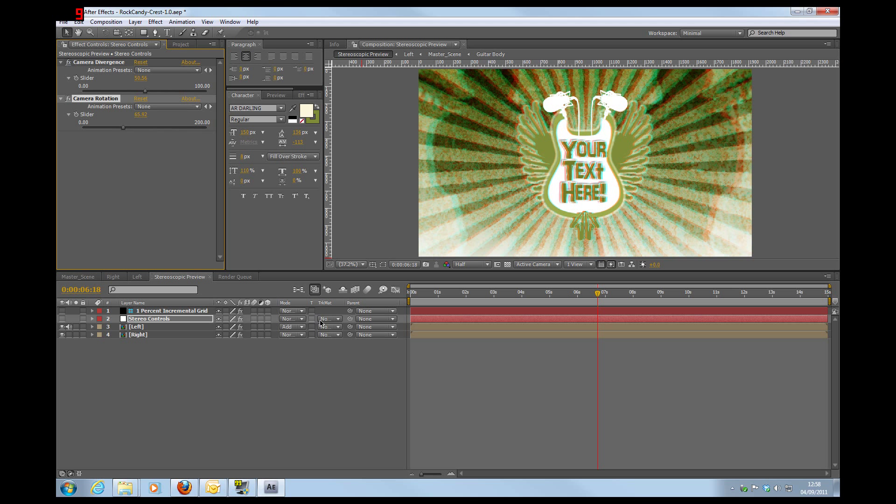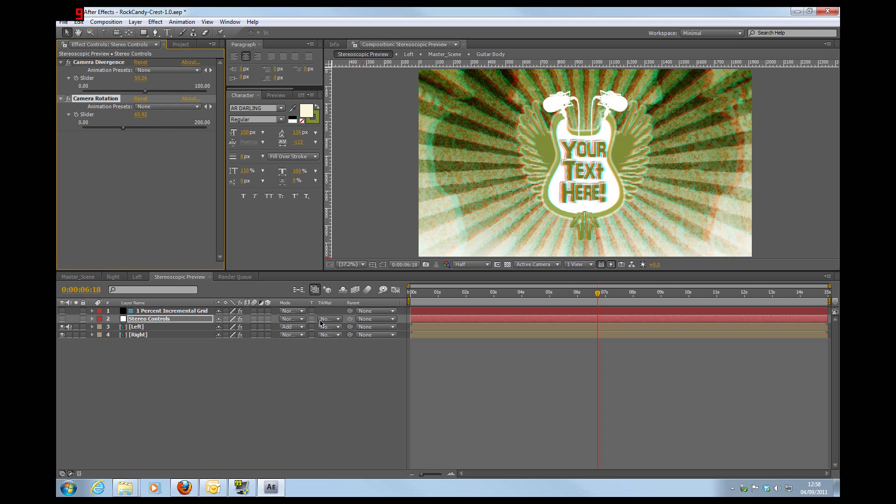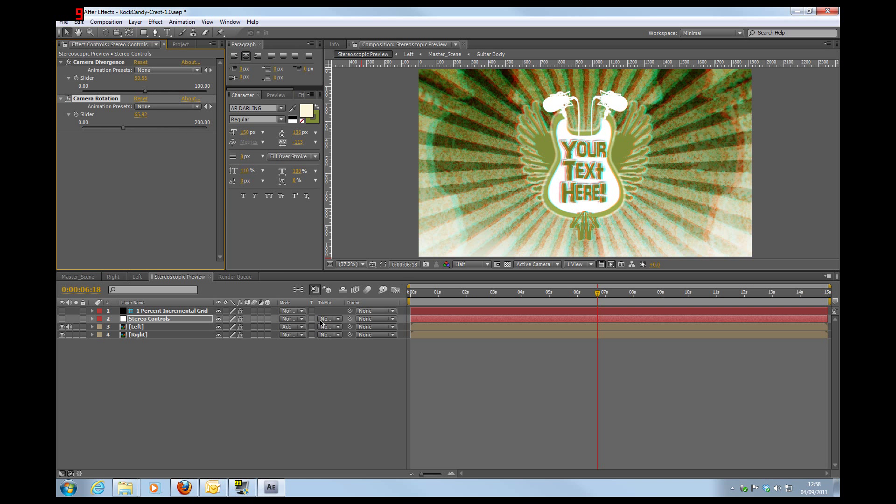But again, as you've got a completely editable After Effects file, you can adjust not only your controls here, but you can adjust things in your master scene if you really want to push things further and closer to the camera.